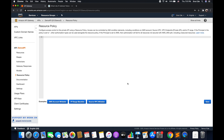What's up guys, I'm Chirag and welcome to part 33 of the tutorial series on Amazon API Gateway. In this tutorial, I will take you through the resource based policy within API Gateway.